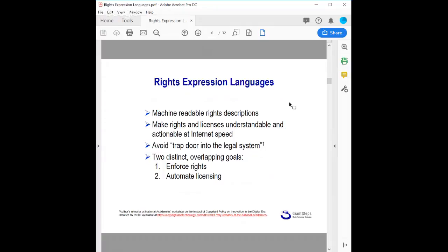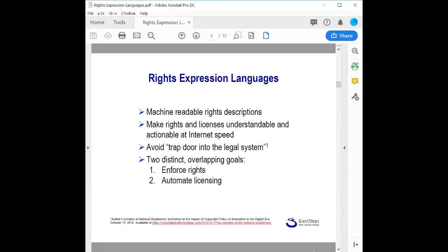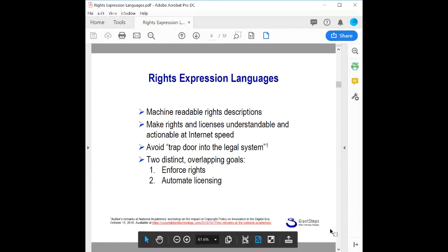We're here to talk about rights expression languages — machine-readable rights descriptions. Their purpose is to make rights and licenses understandable and actionable at internet speed rather than human speed, avoiding what I call the trap door into the legal system. You don't need to hire a lawyer or have someone interpret things for you; you can act on a description of rights by automated process. The more specific goals of rights expression languages are generally twofold: first, to enforce rights in a technological scheme; and second, to automate licensing processes.